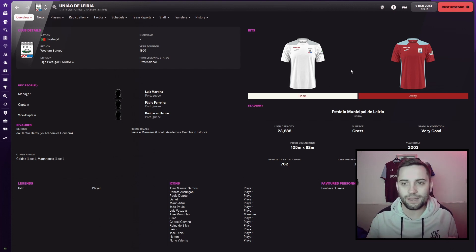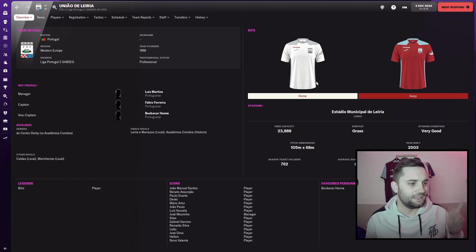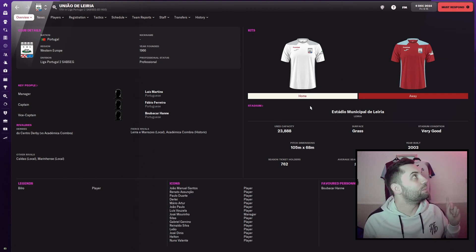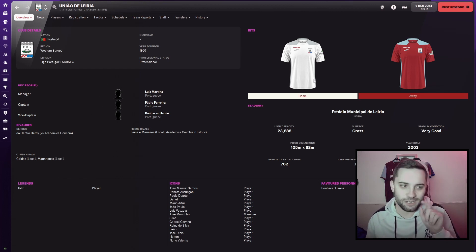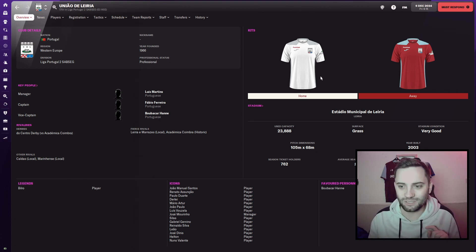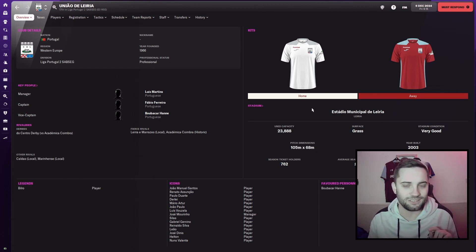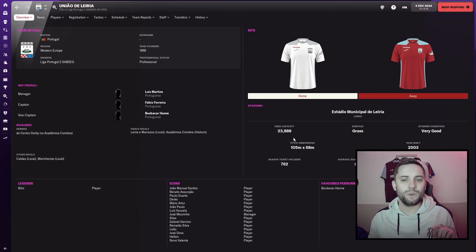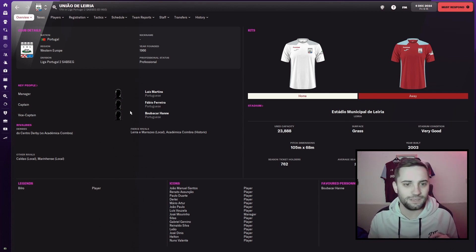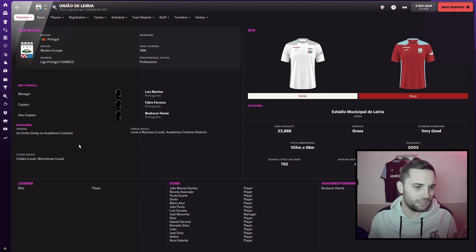I've already got the colour up here, which is a slight change to our normal colour. Ever so slight. 23,000-seater stadium, actually. That's massive. They've got a few rivals.